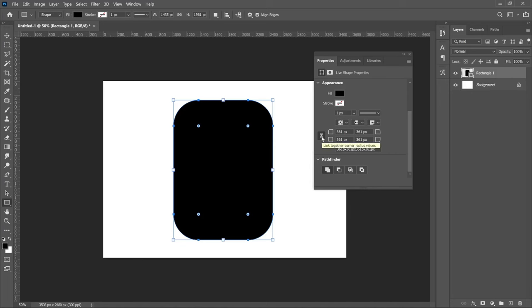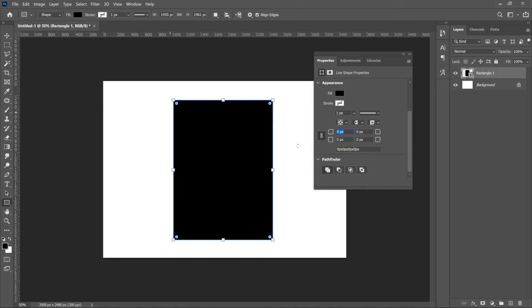So this one is linked together corner radius values. We're going to set this to zero and we're going to unlink this, turn this off basically. Now we want to make just one part curved. All we do is put in the figure over here and hit enter.